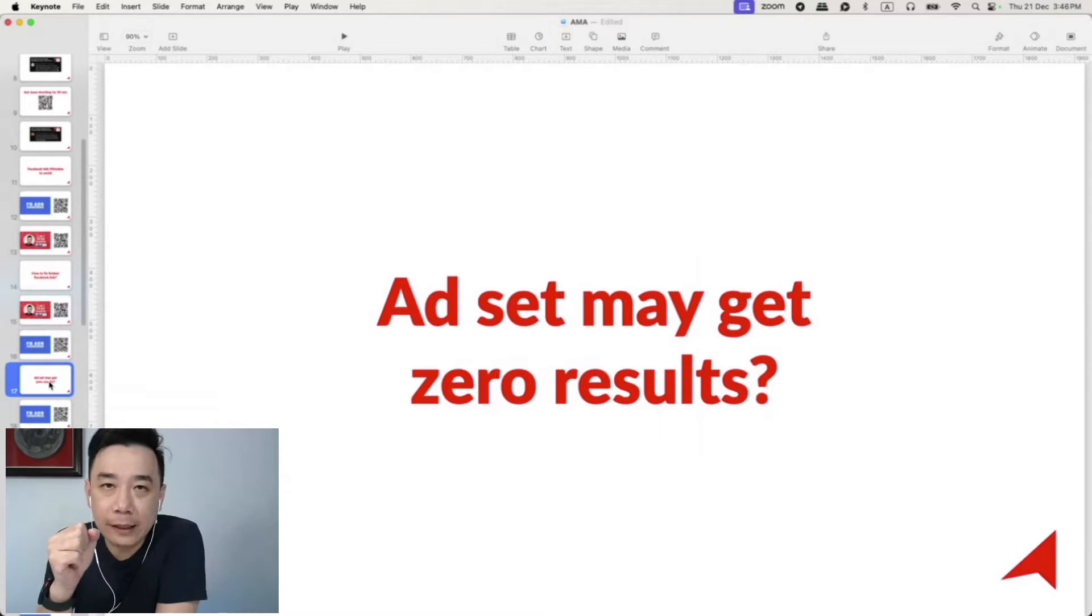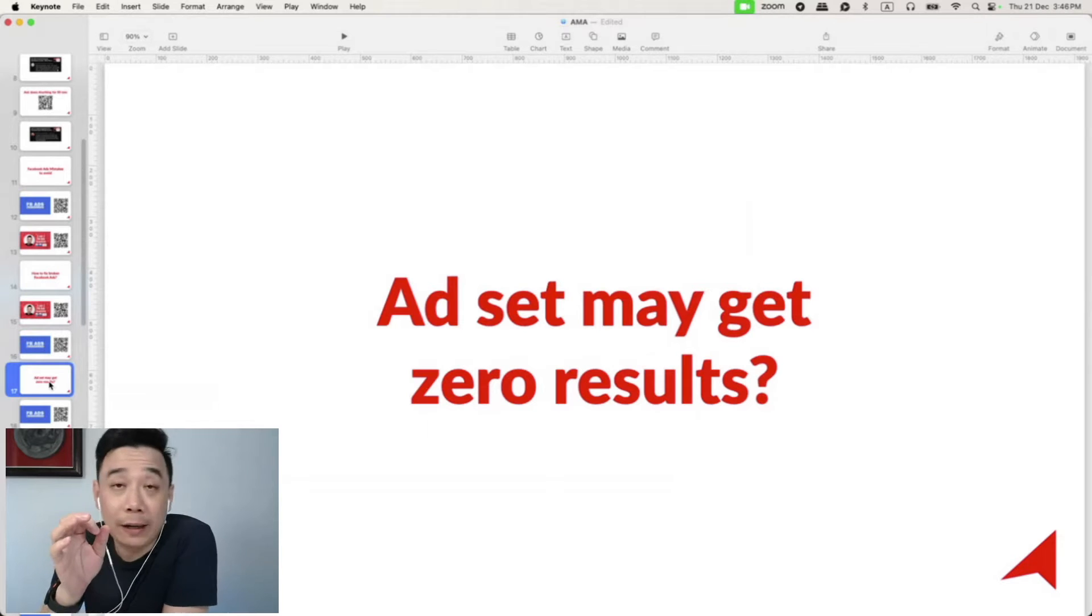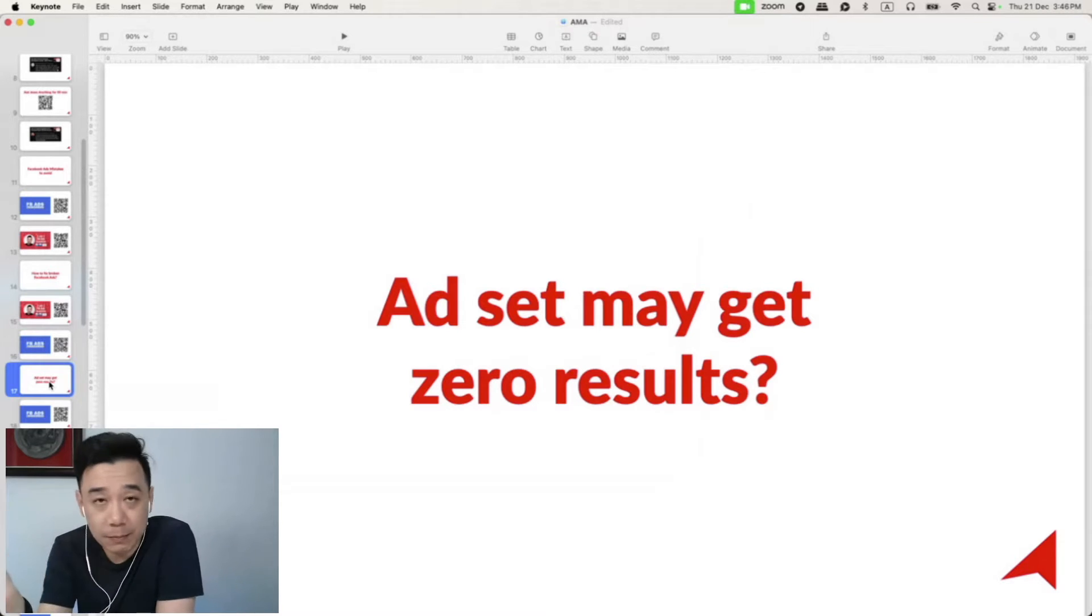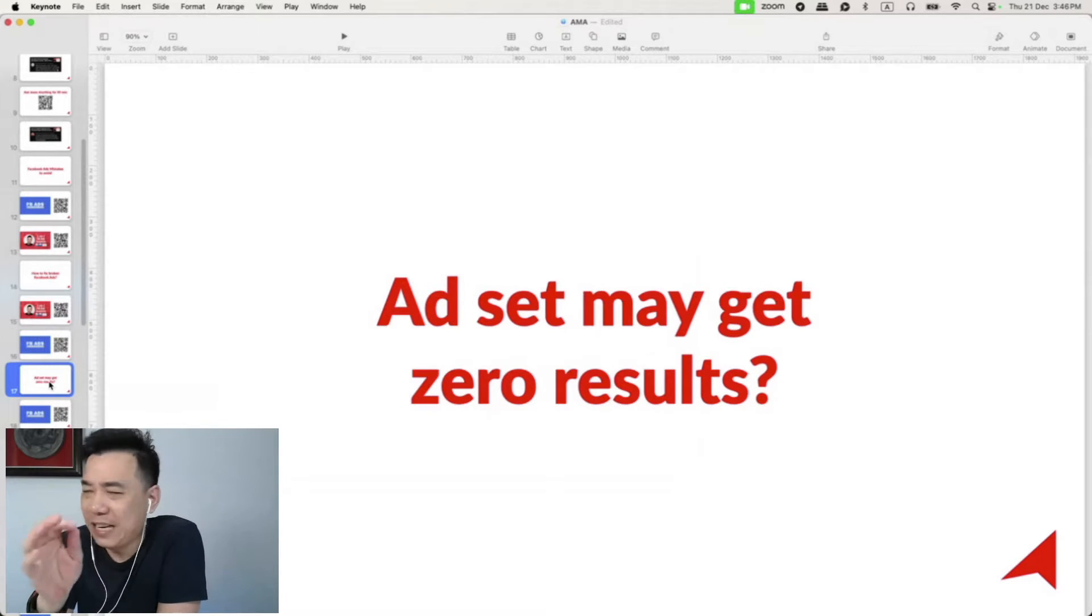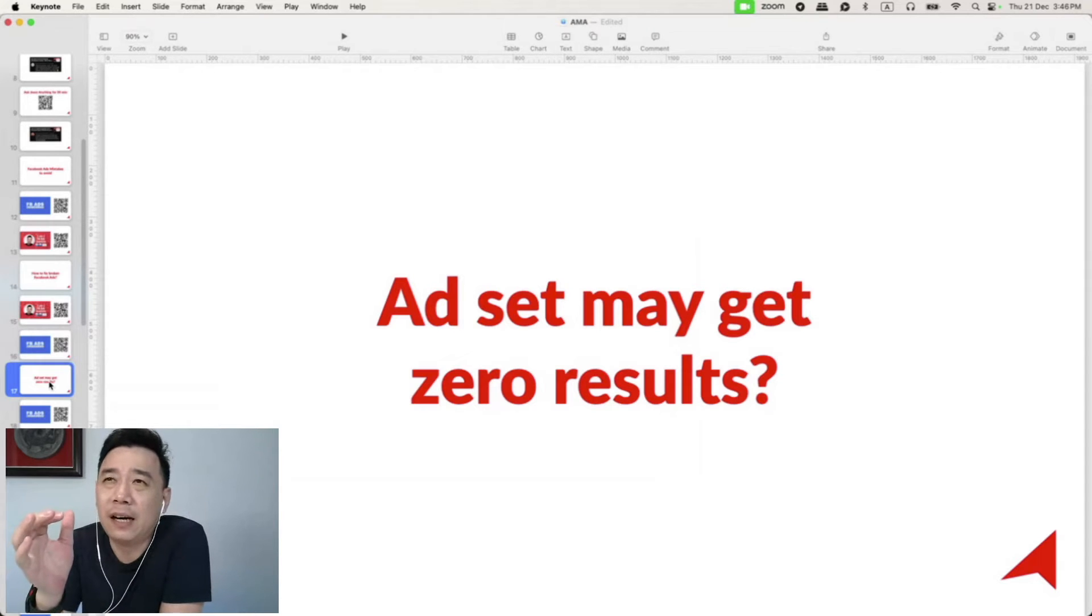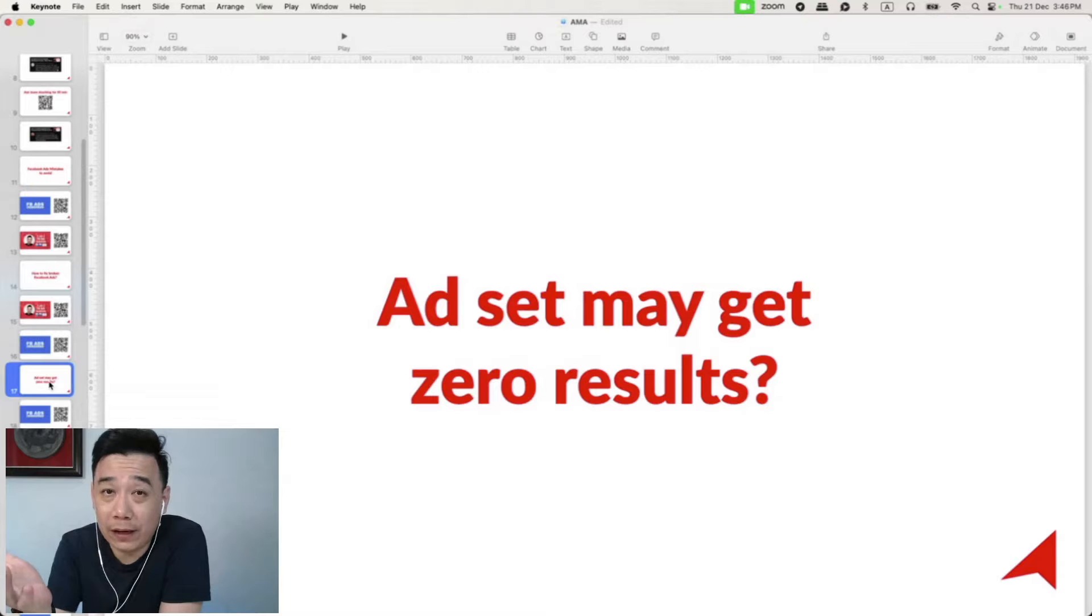So basically, the quick answer to this is you can safely ignore this message because 'ad set may get zero results' could be because this is a new campaign and they don't have a lot of data about it.